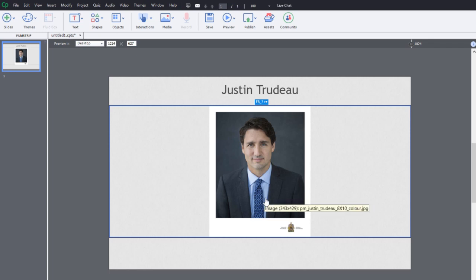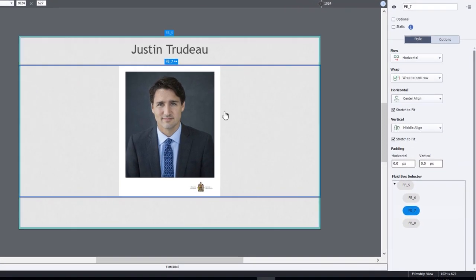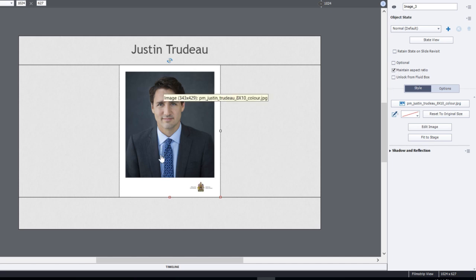And of course, in this case here, I want to maintain aspect ratio. That's really important for things like images or graphics and so on.